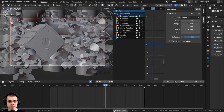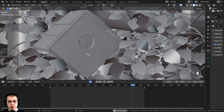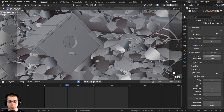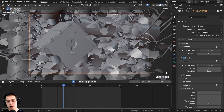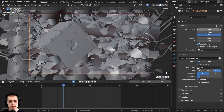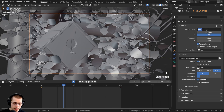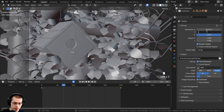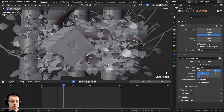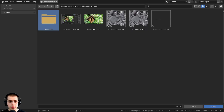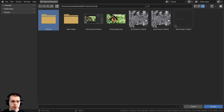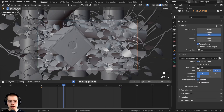Now we can render out the images to frames. In the render properties I'll set sampling to 100 so it renders faster, and the resolution to 1920 by 1080. I'll go to the output settings, create a new folder called 'frames', and set it as the output path. I'll turn off auto key so I don't accidentally add a keyframe, save the file, and then click Render > Render Animation.